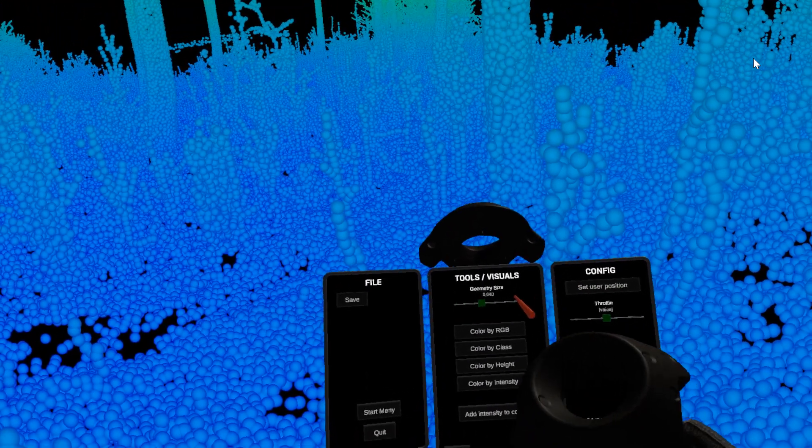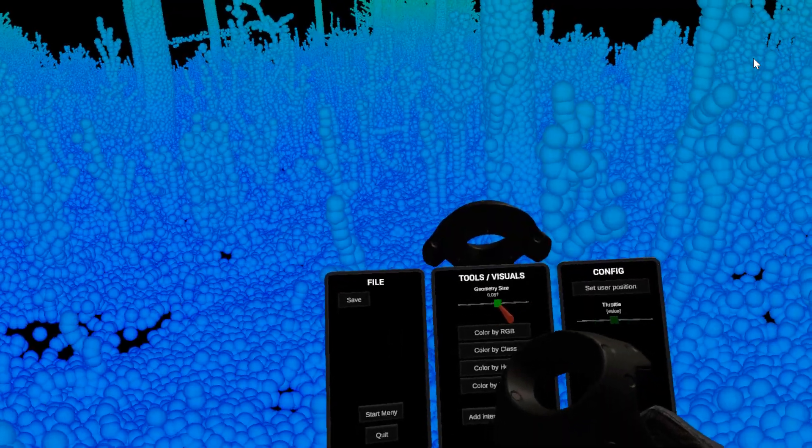The first option changes the size of the points. You drag the slider with the red arrow.